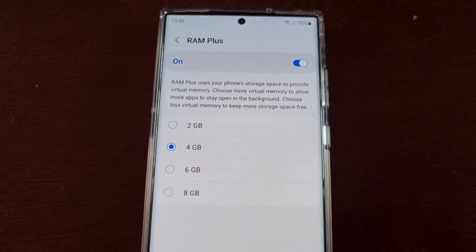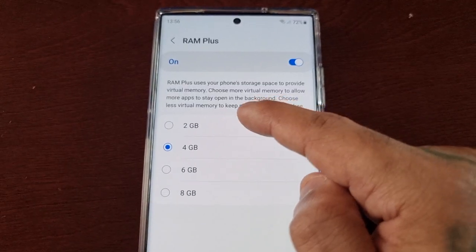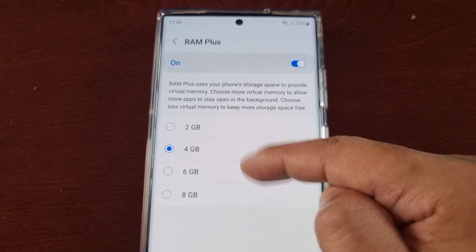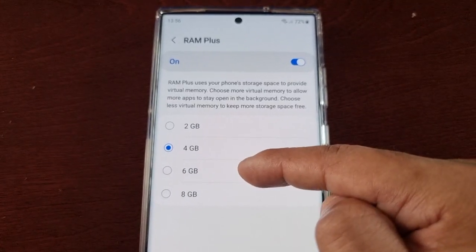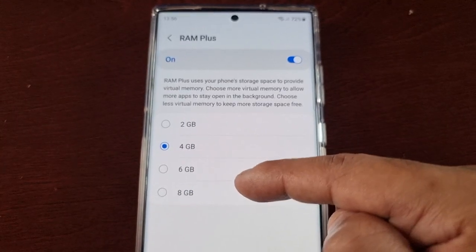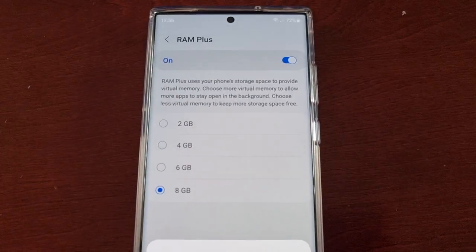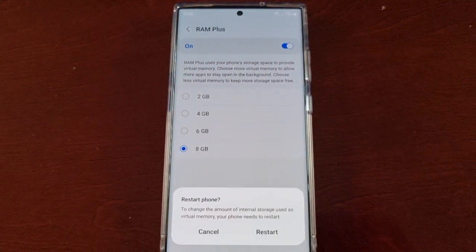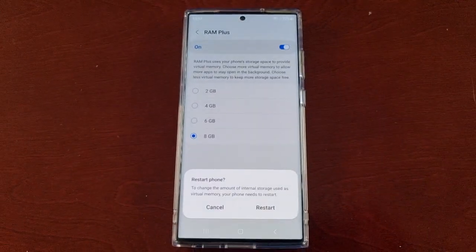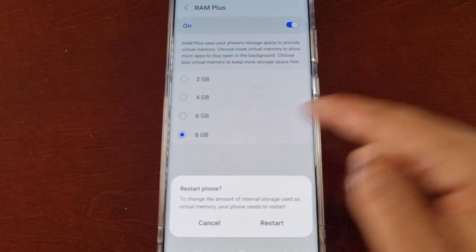With my 12 gigabytes of RAM model, there are four options: you can add 2 gigabytes, 4 gigabytes, 6 gigabytes, or up to 8 gigabytes of virtual RAM. If I've already got 12 and I add 8, that's like 20 gigabytes of RAM — that's more than my gaming laptop and PC combined.